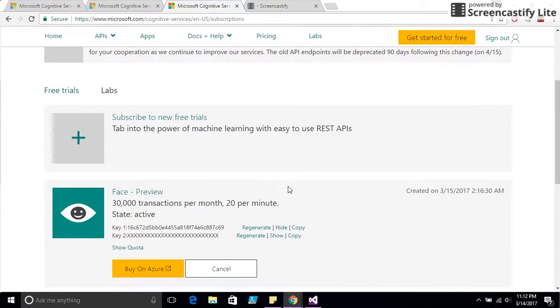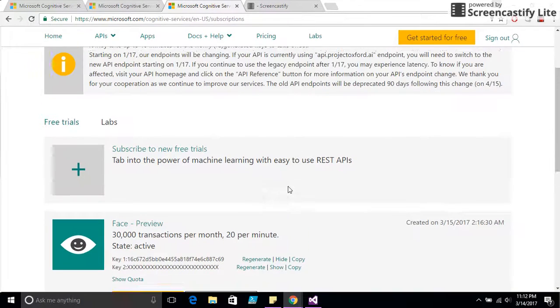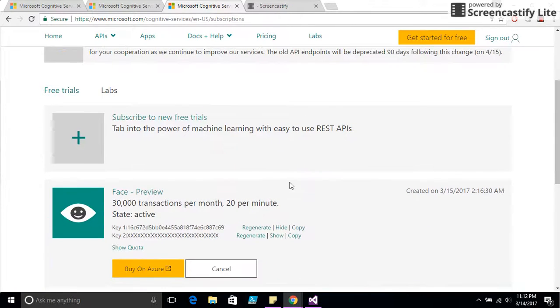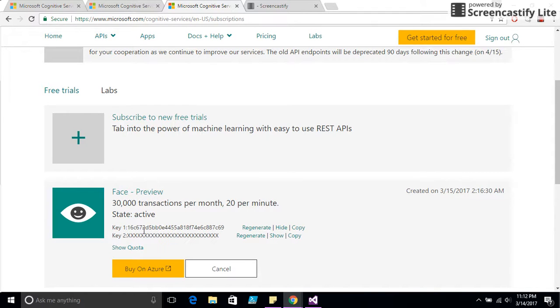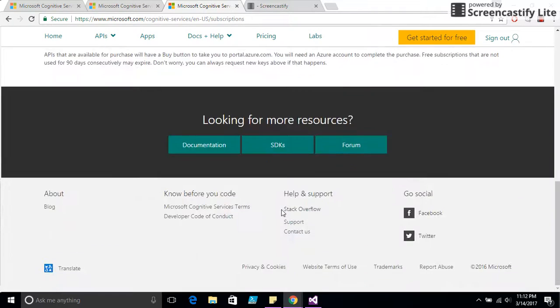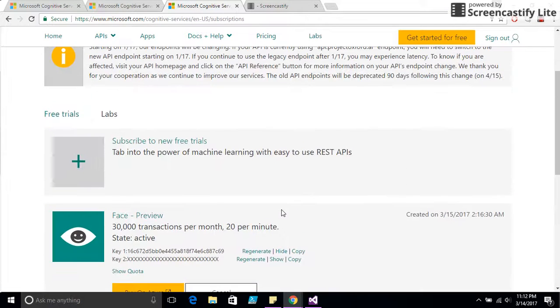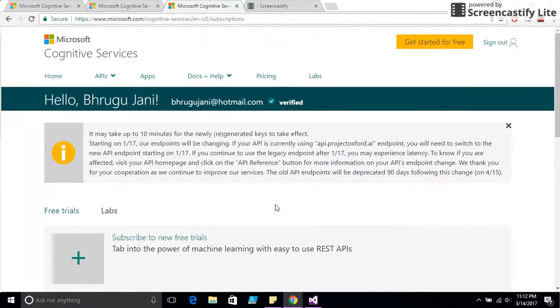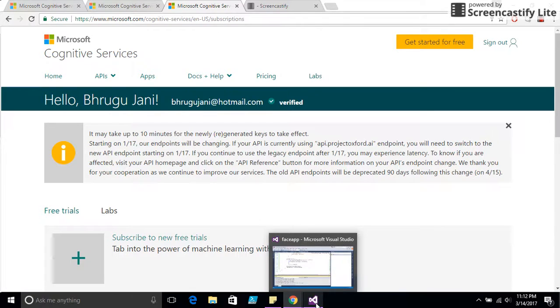The same services you can use on Azure as well, called Azure Cognitive Services. I use Face API, which is still in preview, and I get two keys here that are being generated for this video.